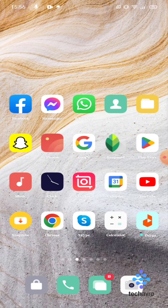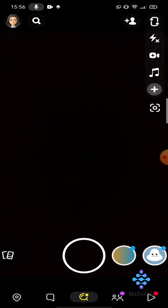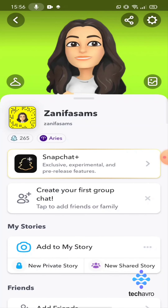Continue into Snapchat. After opening the app, tap on your profile icon in the top left corner, and then tap on the settings icon in the top right corner.